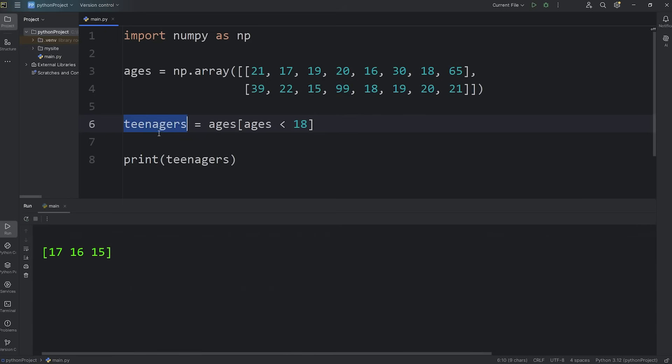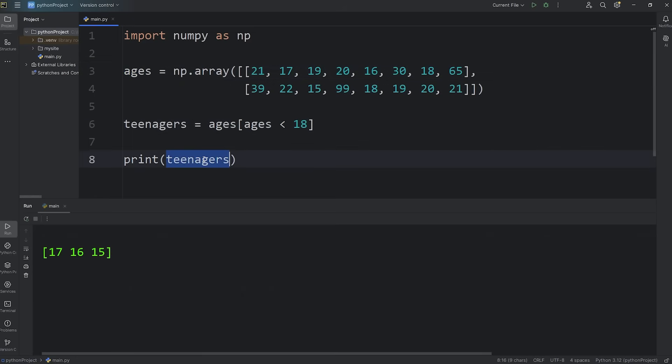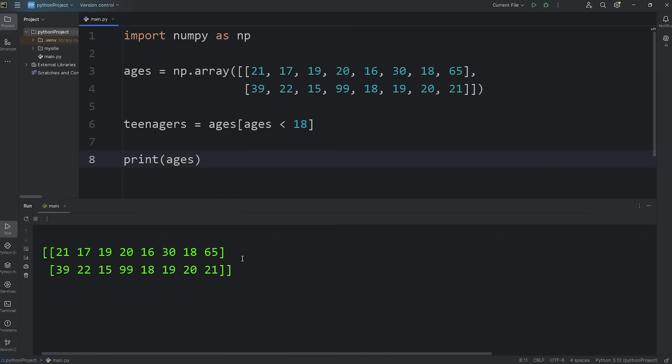This array of teenagers, it's a new array. By filtering out elements and creating a new array, we can preserve the original. We still have all the original students, the original ages of them.